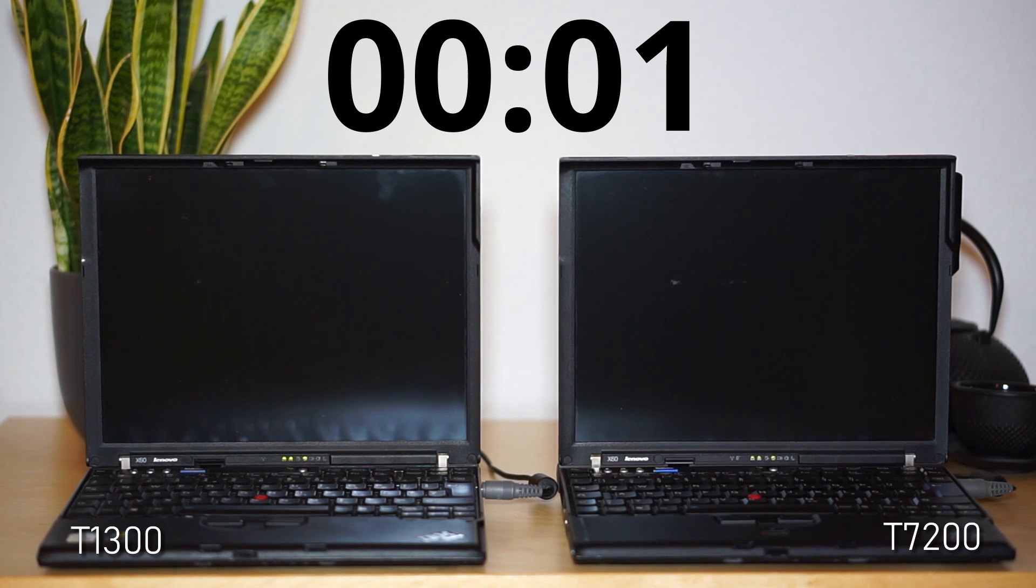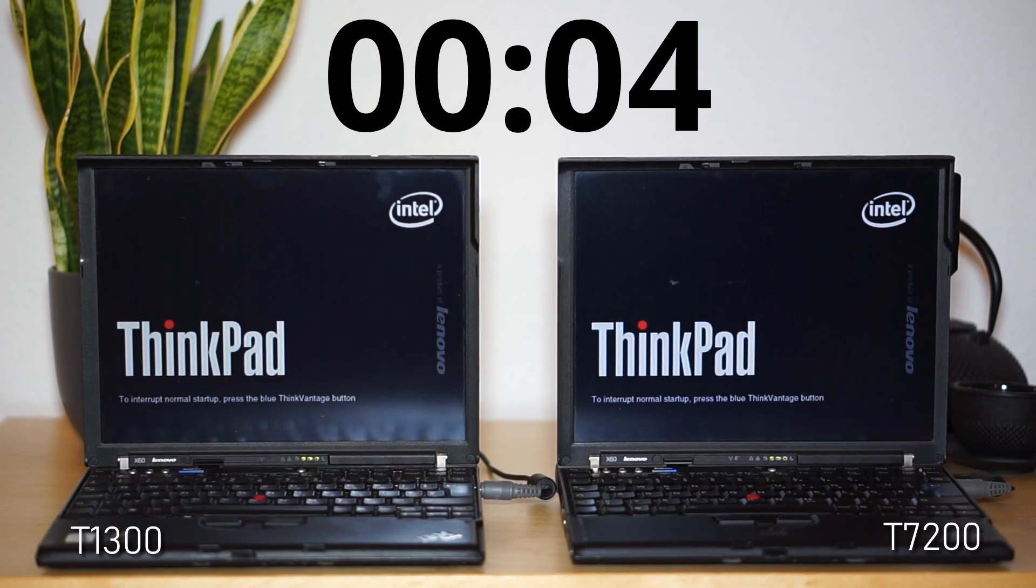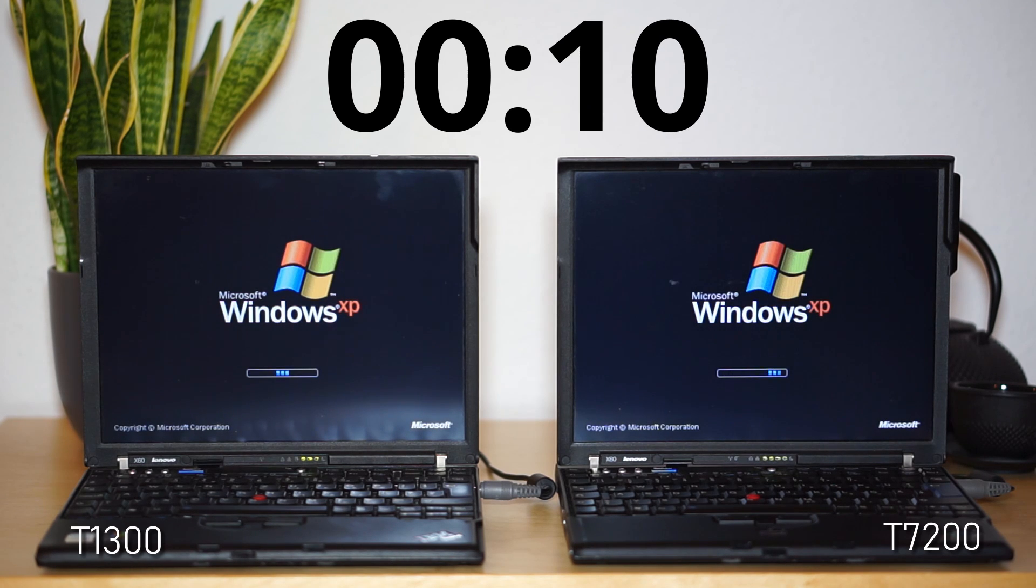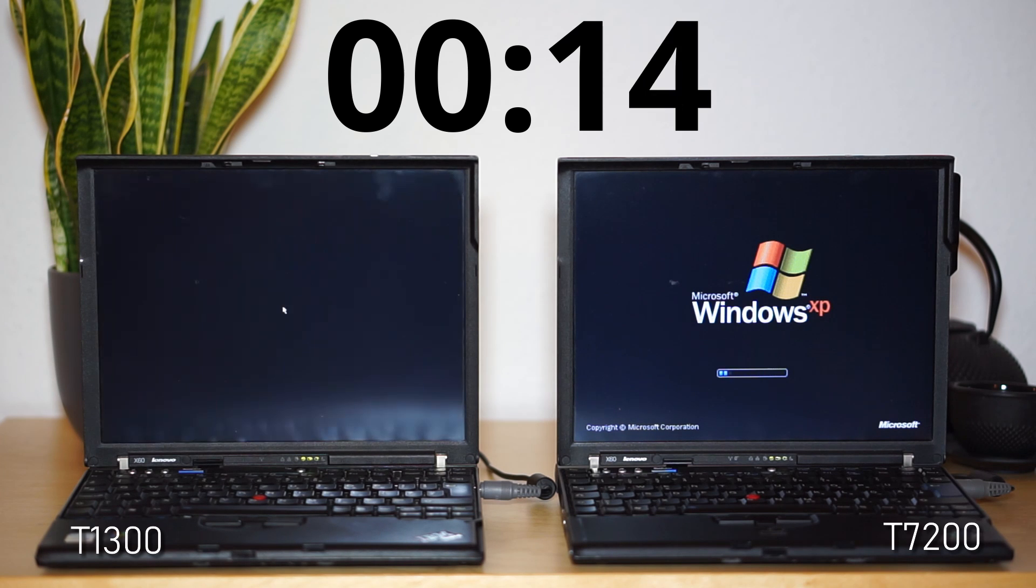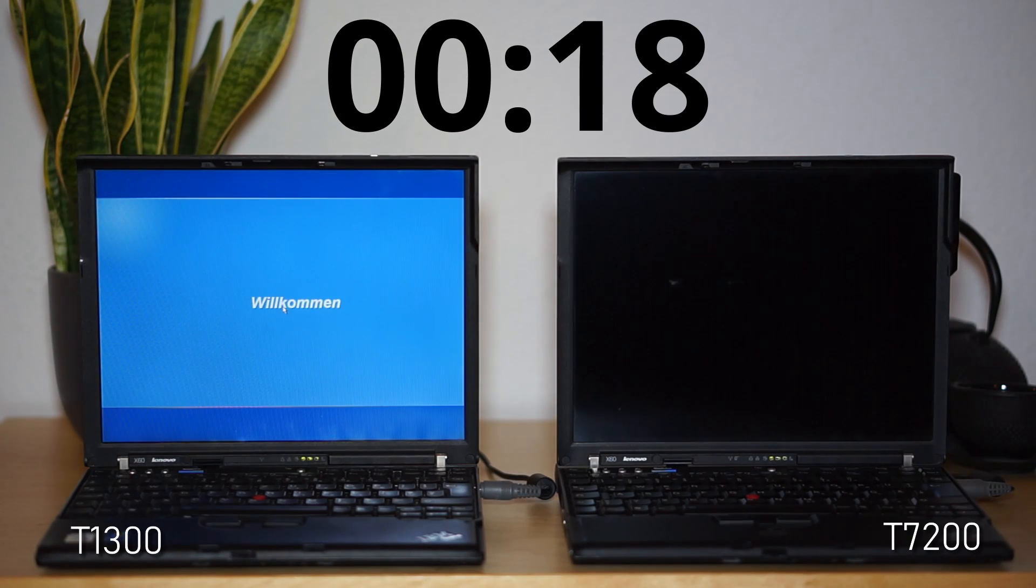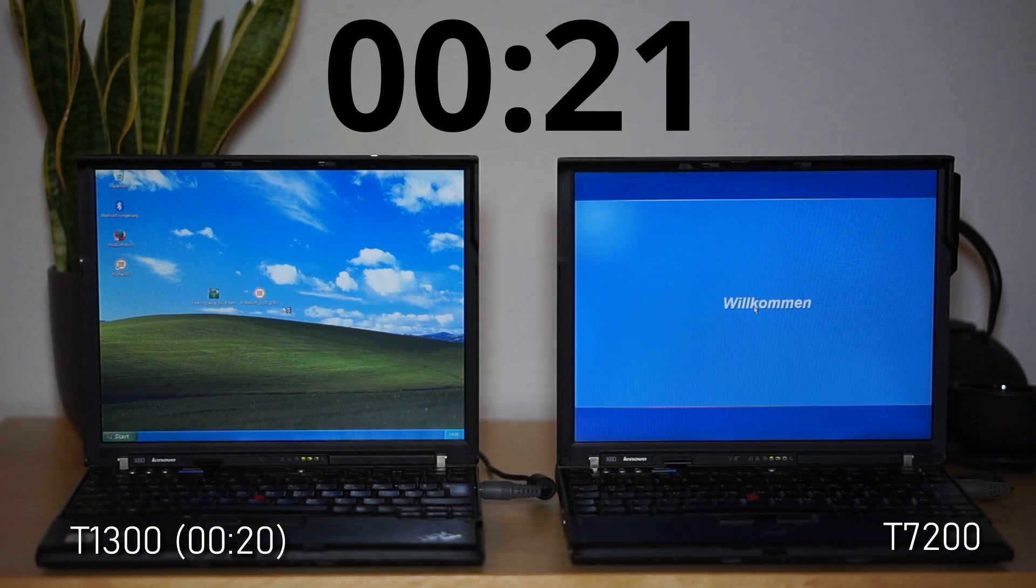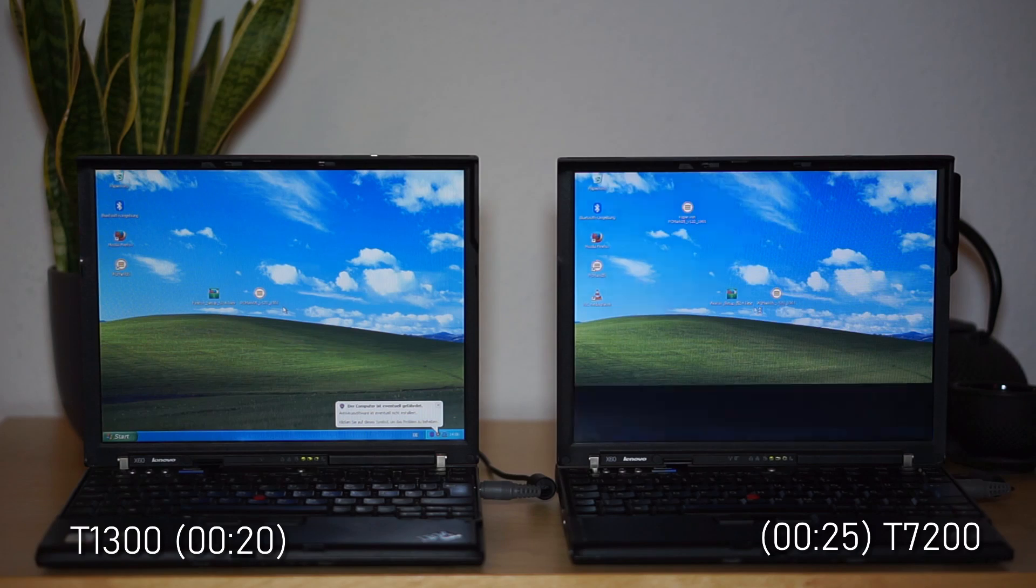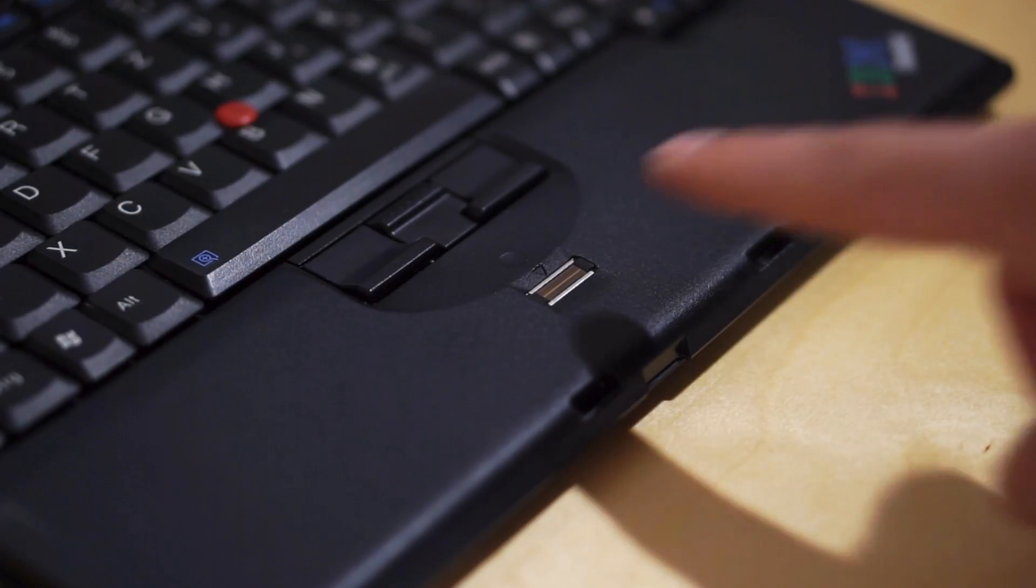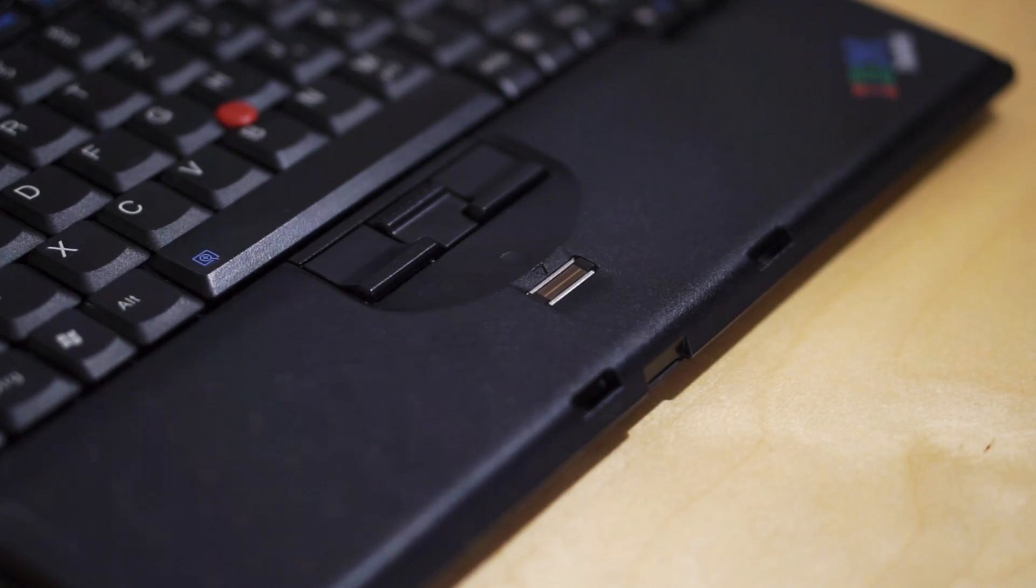First of all, let's have a look at the boot time of the originally installed operating system Windows XP. What really stands out here is that the in theory slower ThinkPad takes the lead and actually boots faster. I surely did not expect this, especially since both laptops were updated to the same BIOS version and have the exact same settings applied. I can only guess that the existence of more features, like for example the fingerprint reader, results in a slightly longer time for the BIOS to sort everything out.